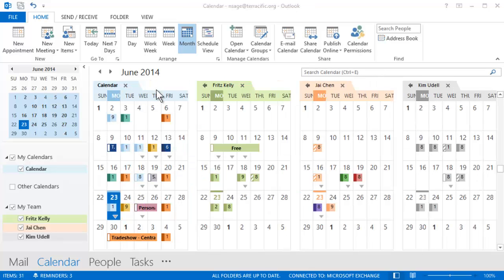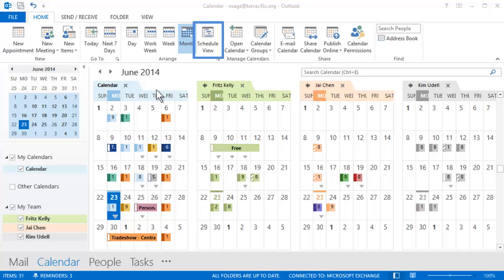But if you're planning a meeting with several people, the calendar view can be kind of overwhelming when trying to find a good meeting time. There's another view that's easier on the eyes and works better for scheduling. In fact, it's called the schedule view.